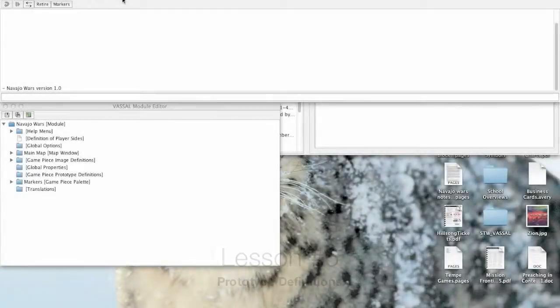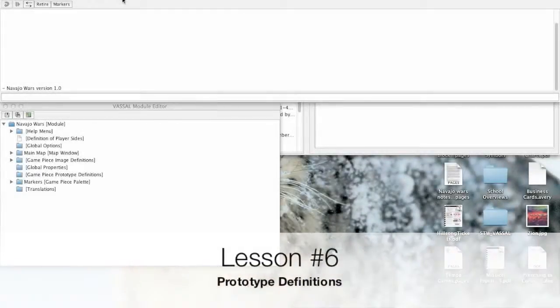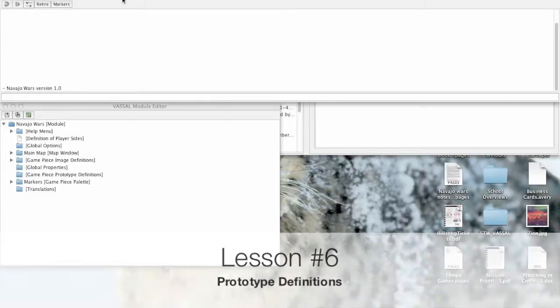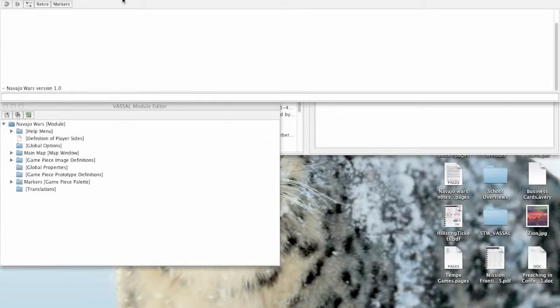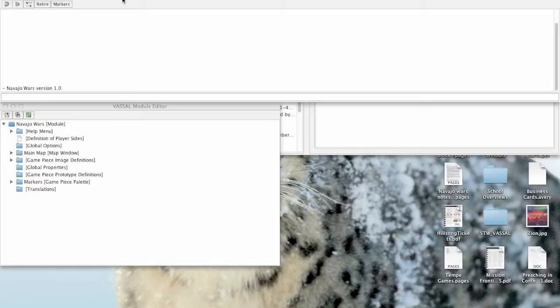Hello, this is Joel Toppin and this is video number six on how to create VASSAL modules. We've been talking the last couple videos about how to create pieces, and I wanted to do one more very important thing about pieces here before we move on and show you some other basic things on VASSAL module creation.